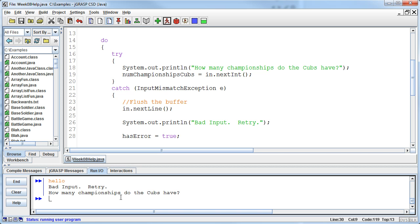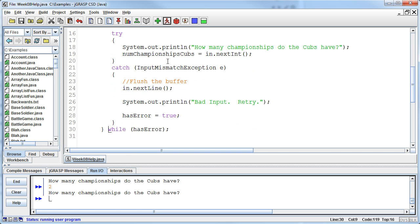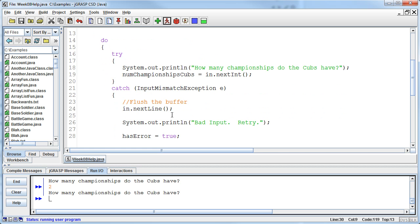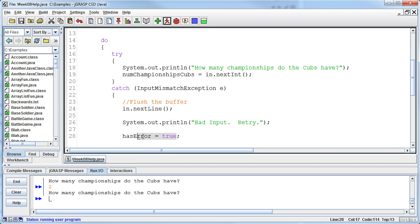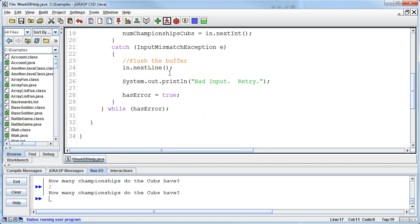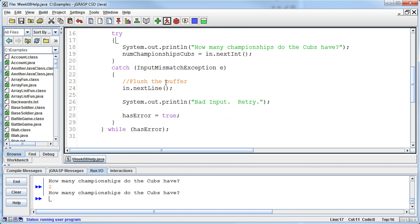Well now if I enter bad data again it will do the same thing. The problem is going to be if I enter good data too then it's going to ask me again how many championships do you have. Well the problem is once has error has a true in it there's nothing else in the loop to set it back to a false and so so yeah so we keep looping because has error never changes and it's just going to be an infinite loop this way.